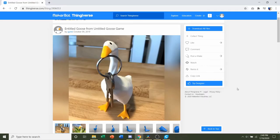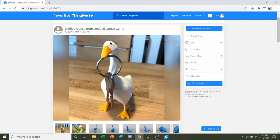Hello and welcome to Gabriel's 3D Printing. Today we're going to be looking at the Entitled Goose from Untitled Goose Game, uploaded by Guinea.